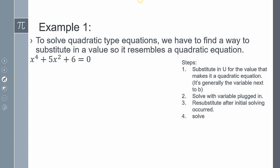On this first example, notice it says x to the fourth plus 5x squared plus 6 equals 0. That's not a quadratic equation because this right here is x to the fourth power — that can't be quadratic. But what if I substitute a variable? What if I let u be x squared?